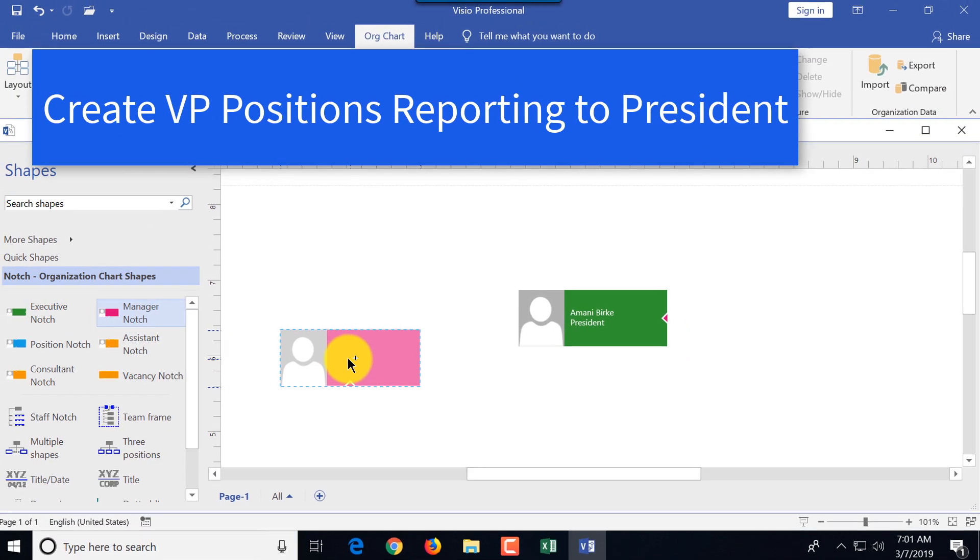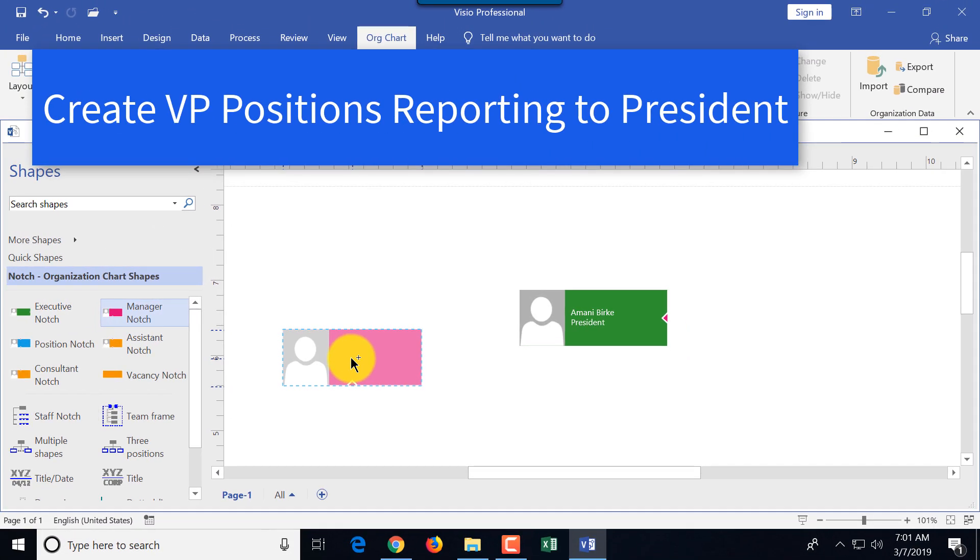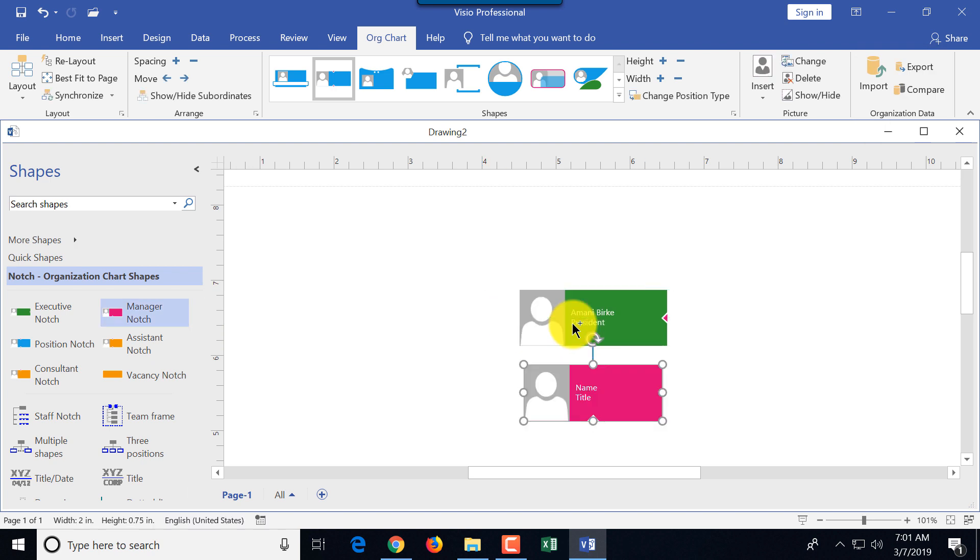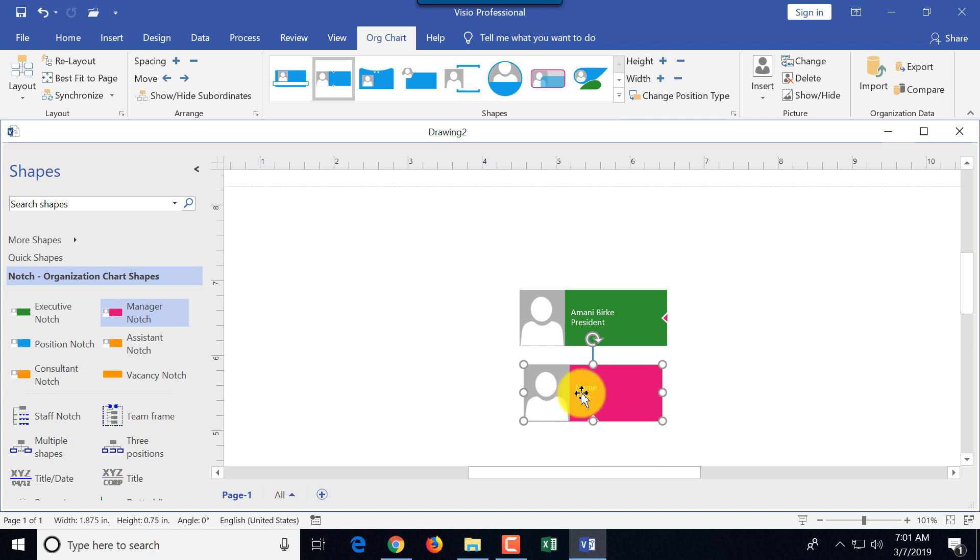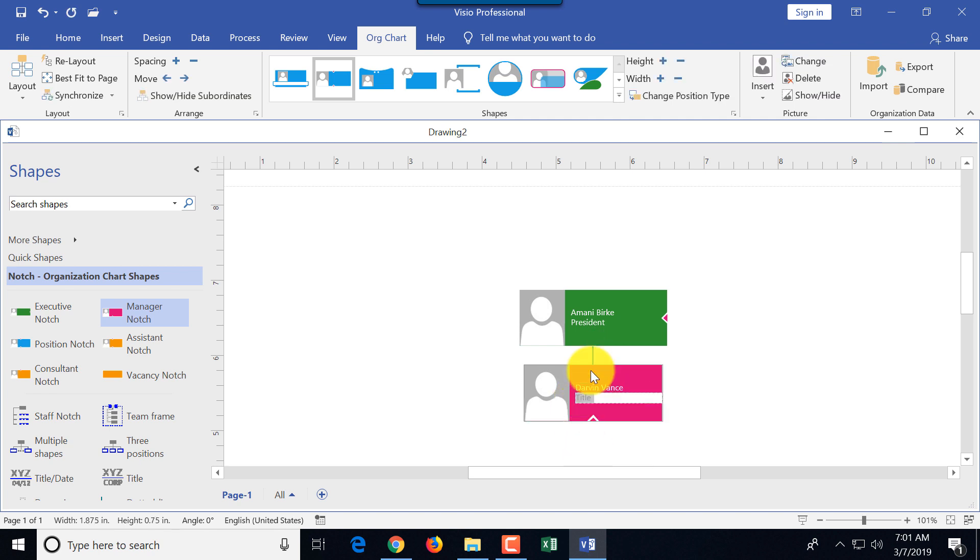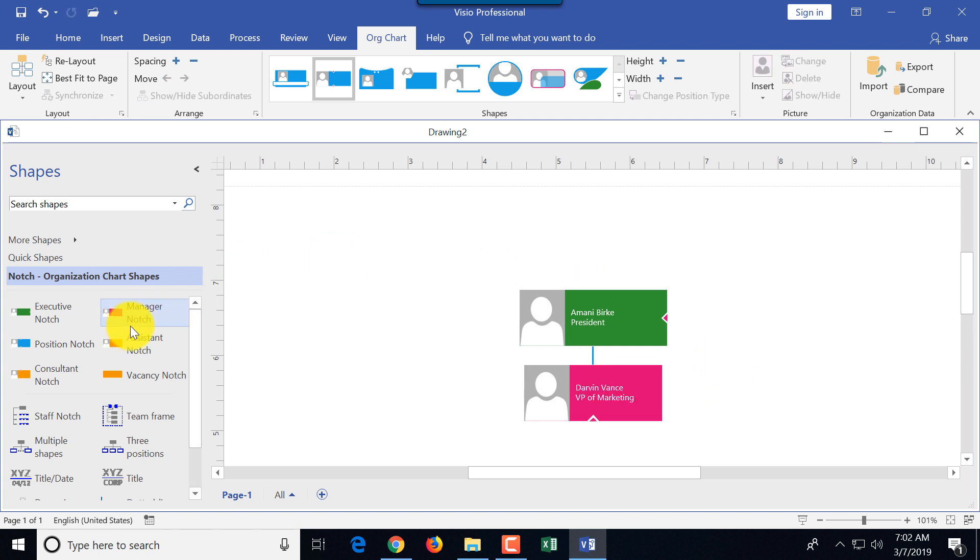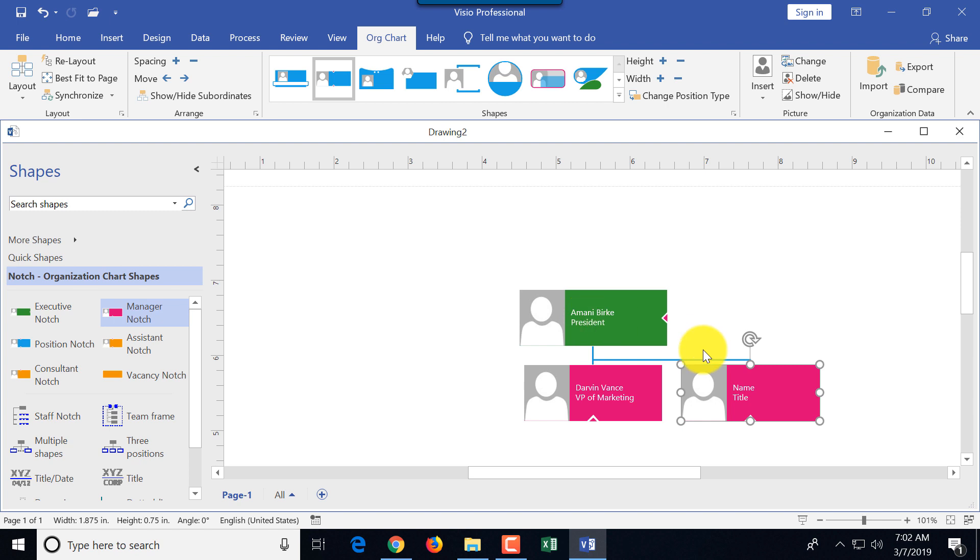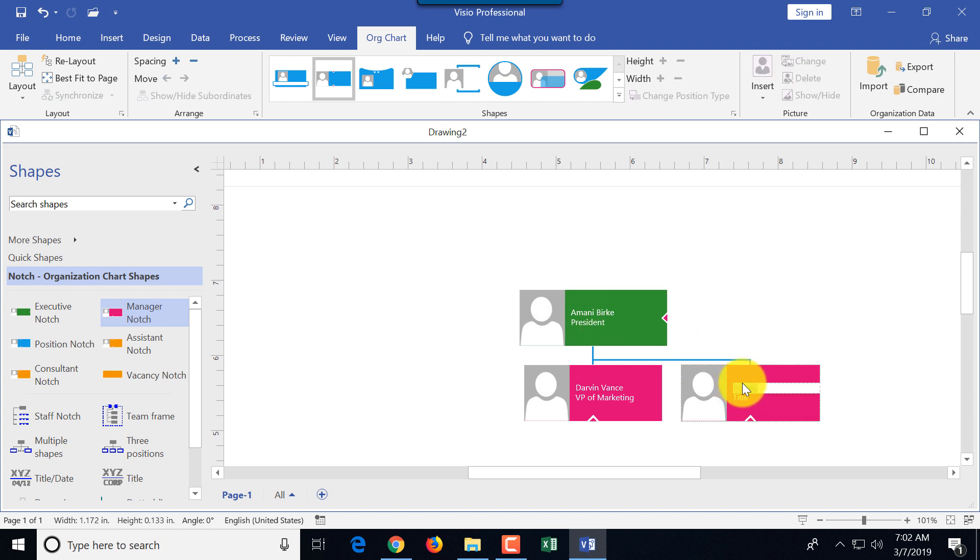In the typical structure, VPs report to the president. I'm going to take manager's notch and drag it on top of the president, and you see what it did? It created reporting hierarchy. I'm going to say that this will be Darwin. Now I'm going to create another VP, VP of production, and drag VP of production shape on top of the president's shape—that's how you build reporting hierarchy in Visio.